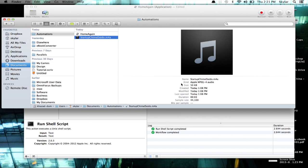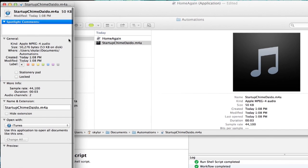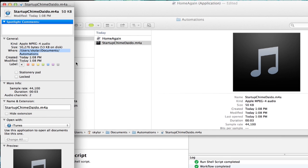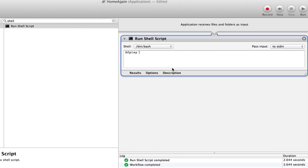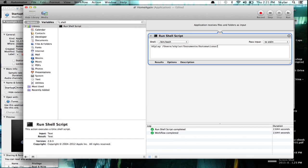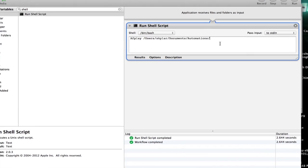So I want that to play when I log in. To find its file path, here's an easy way. Hold down Command and press I to get info. Highlight this, copy it, and go back to Automator. Paste that in, and then type in the rest of the file name. So this one is startupchime.dido.m4a.